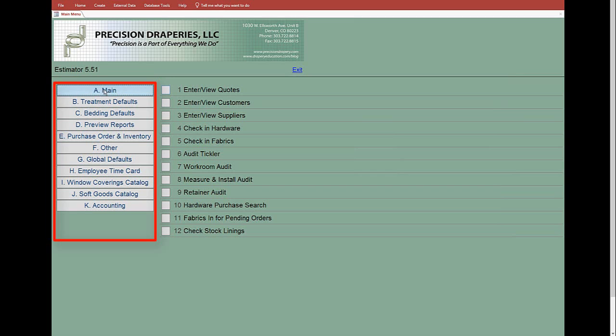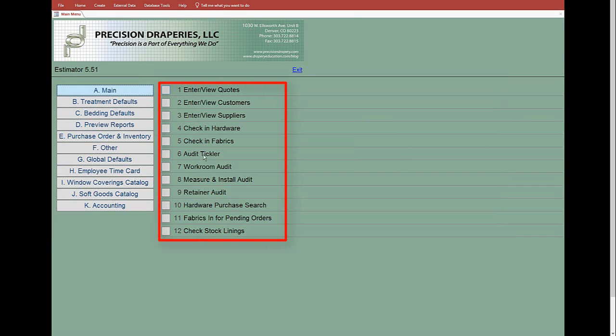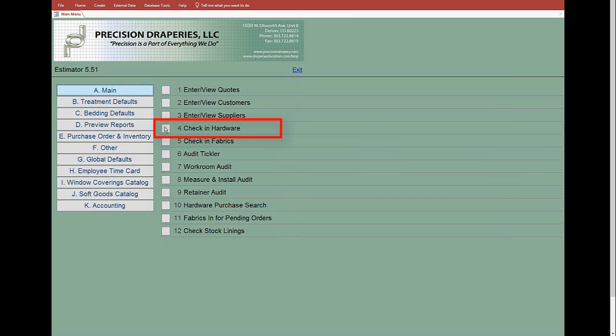These are all the different things you can do inside this file cabinet. If you wanted to check in hardware, you could click this button here and then it opens up another window. The majority of people will be using the main.